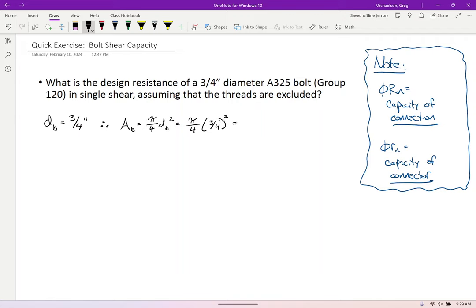Where did the 0.75 come from? The resistance factor comes from the spec — whenever we're looking at bolt shear, the phi value is 0.75. And that same resistance factor of 0.75 is also going to apply to bolt bearing.